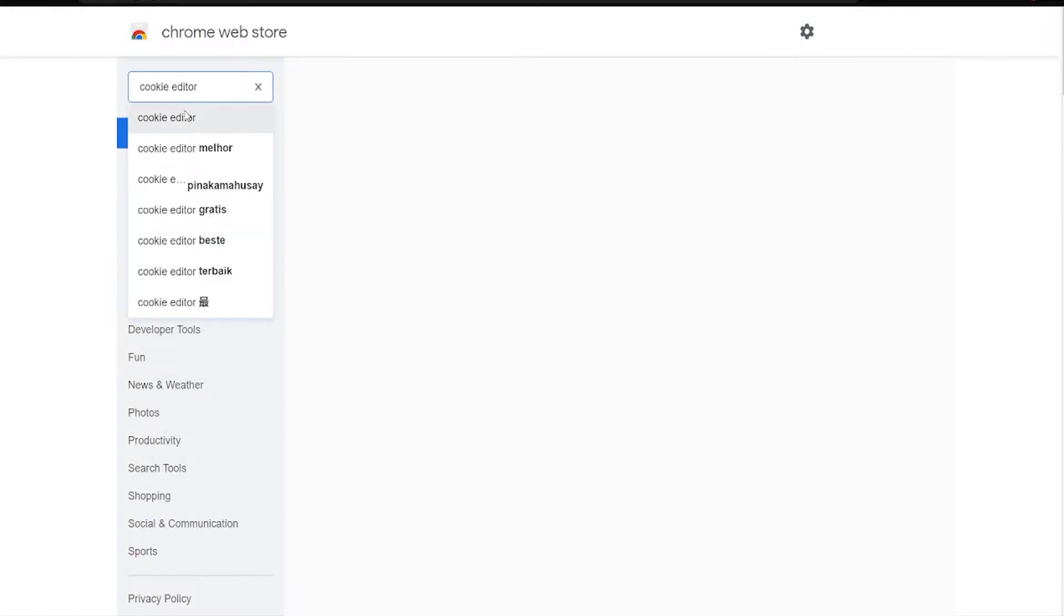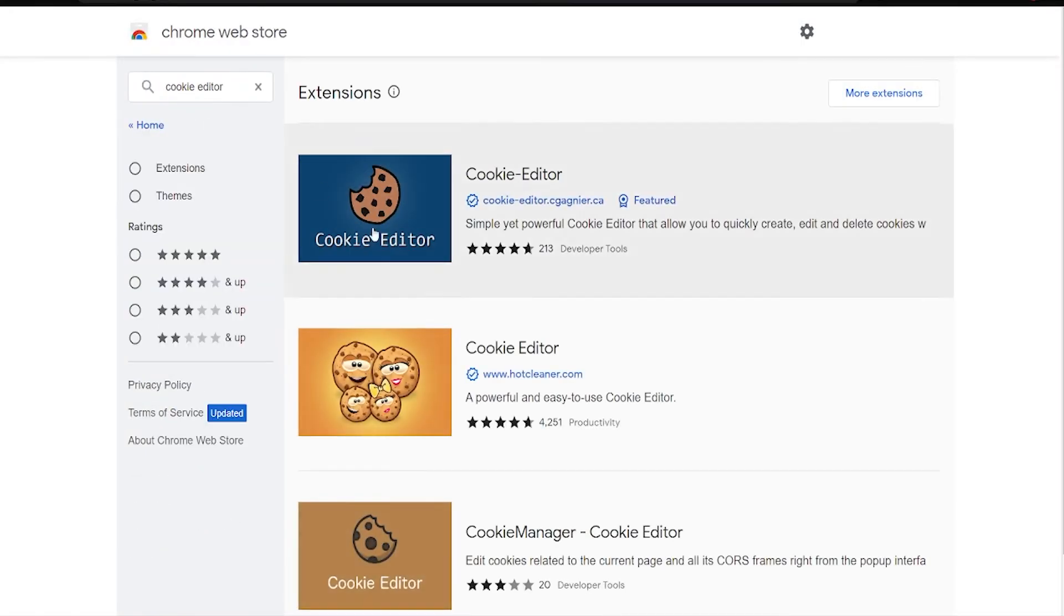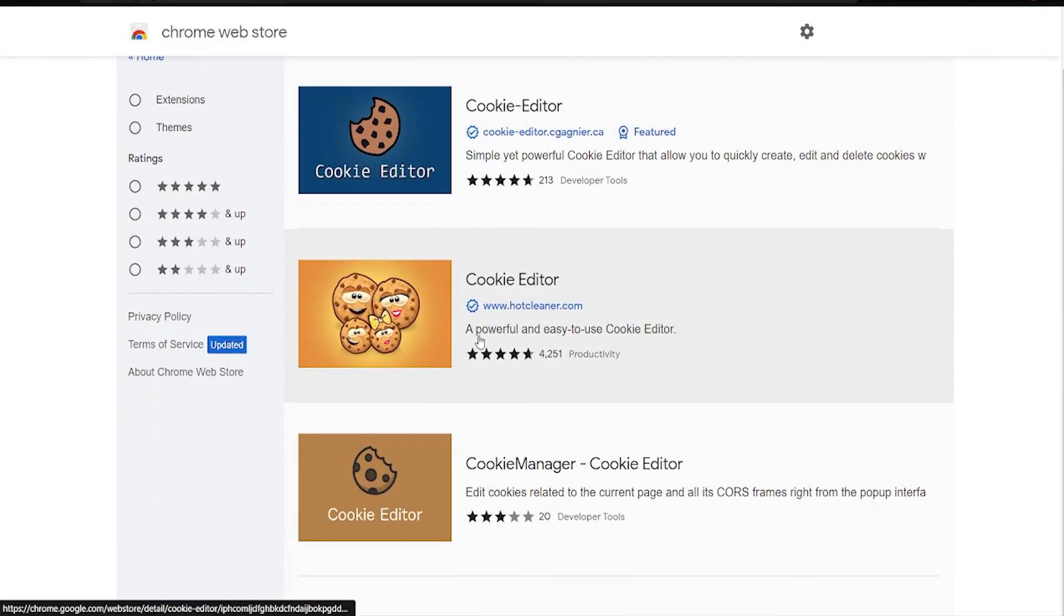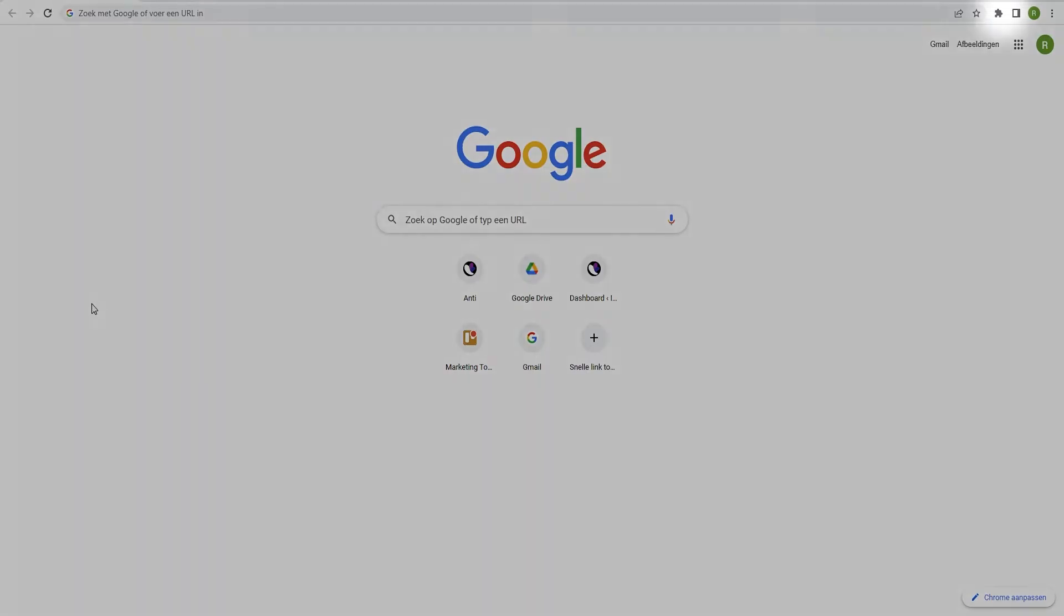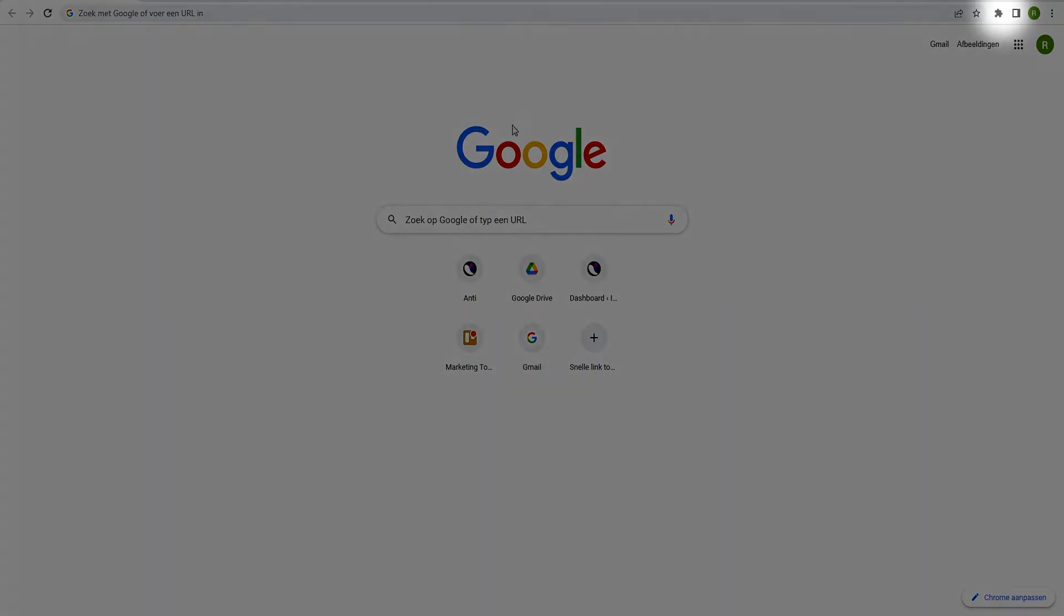First, make sure you have downloaded the tool Cookie Editor. After that, open the Chrome browser or the browser profile from which you want to export the cookies.